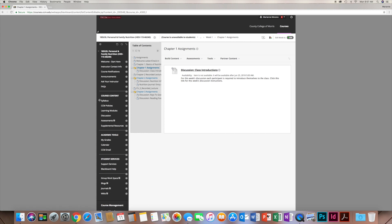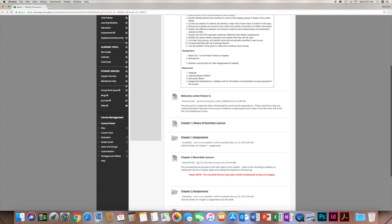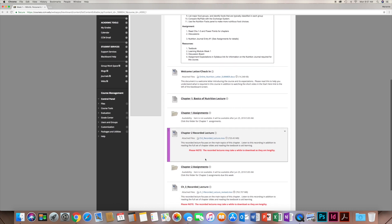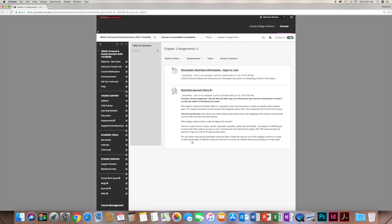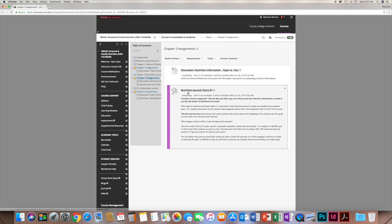Going back to learning modules, we can see chapter two and chapter two assignments. If you click on chapter two assignments, you'll see there's a discussion and also the nutrition journal. The nutrition journal has three entries: one in the first week, one in the third week, and one in the fifth week. There's an explanation of what you need to do — click on it and you can upload your assignment right in Blackboard. Everything is broken down week by week.